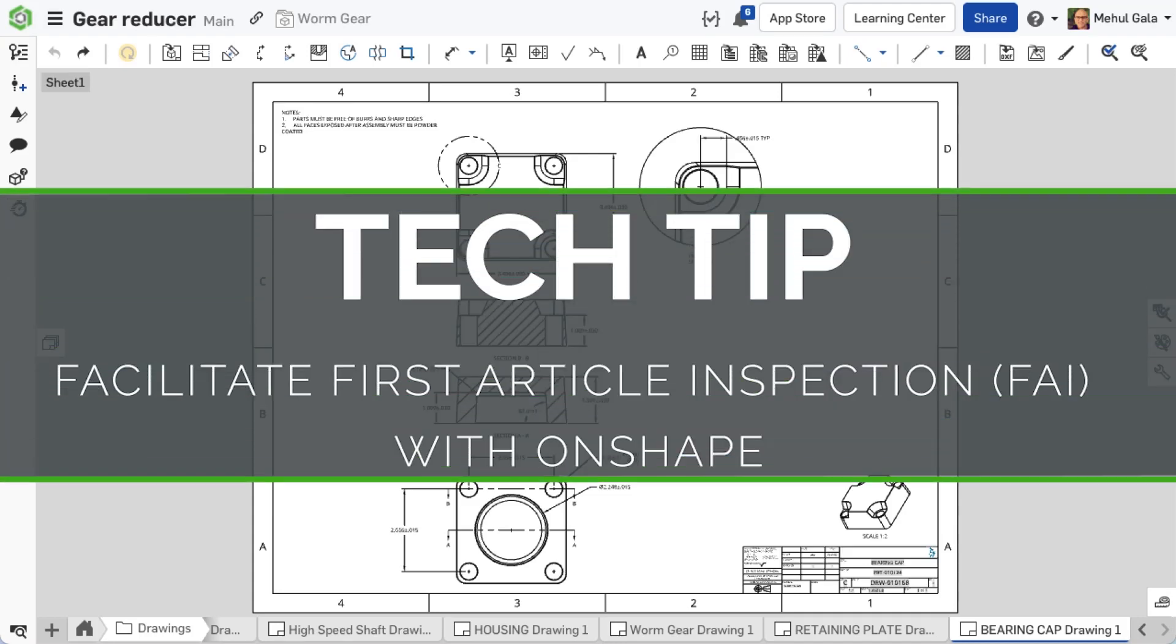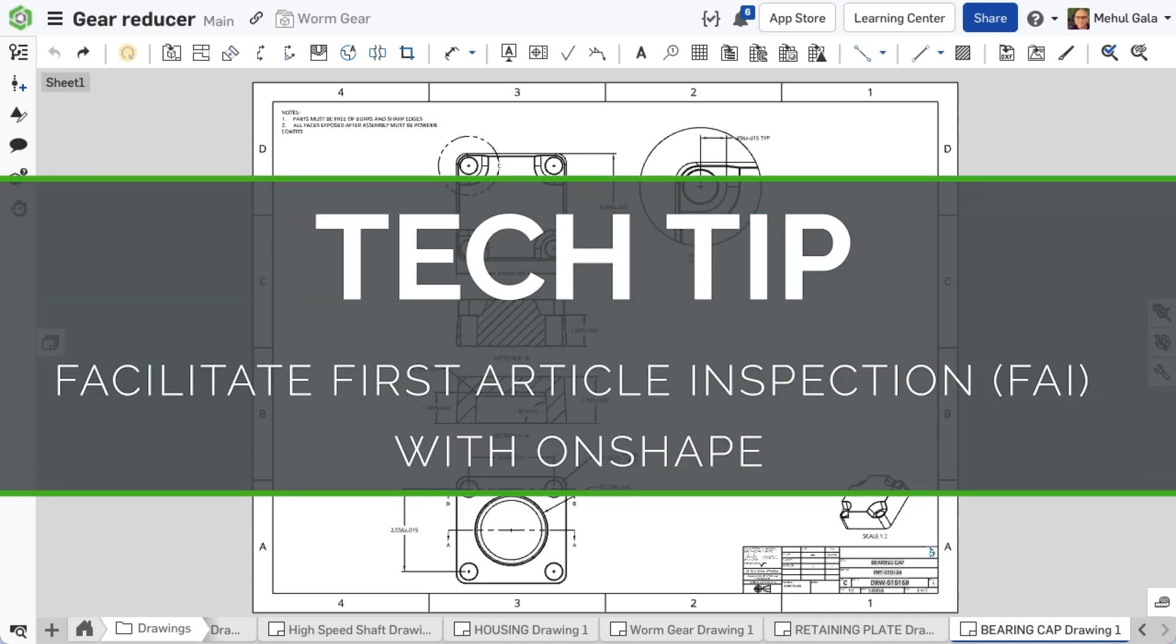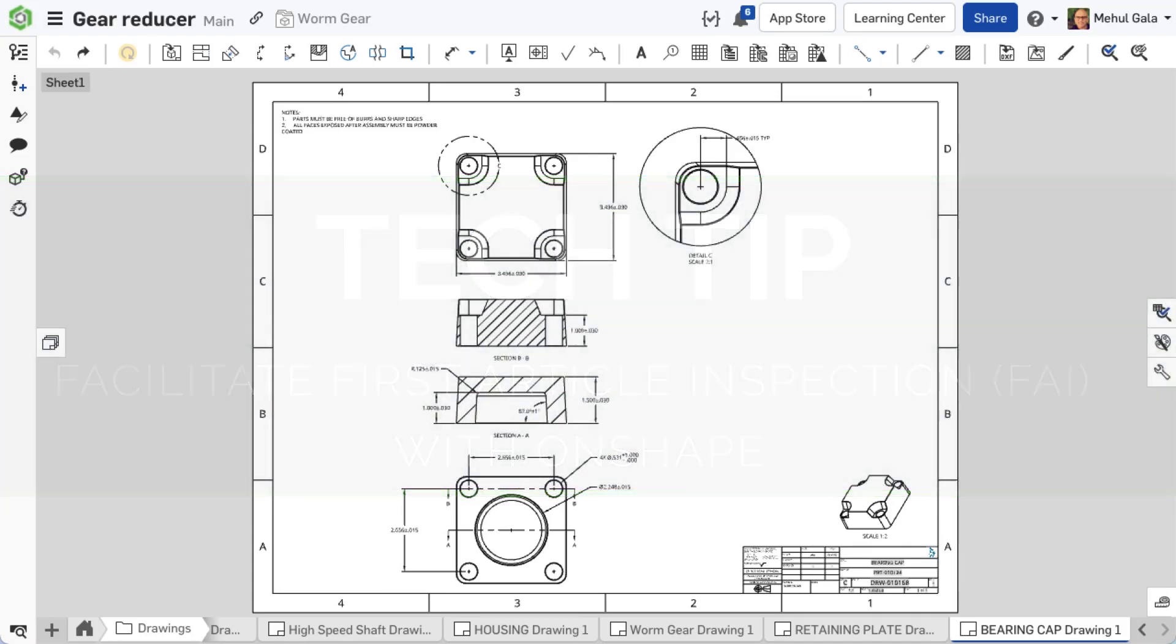Hello, this is Mehul with another Onshape Tech Tip. Onshape's built-in inspection items enable first article inspection, significantly simplifying and automating ballooned inspection drawings and reports.